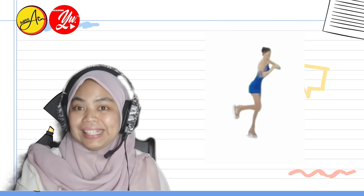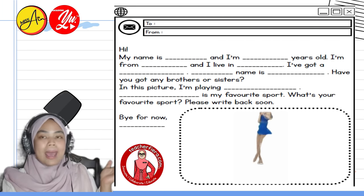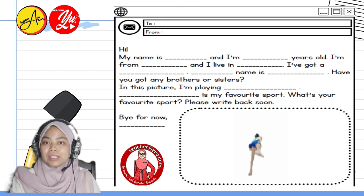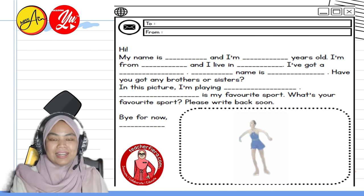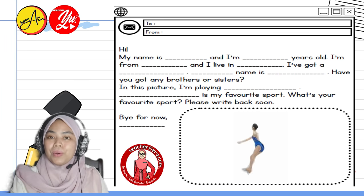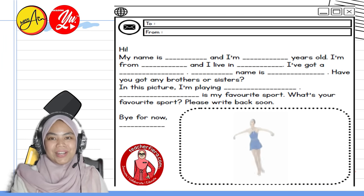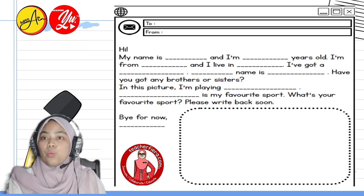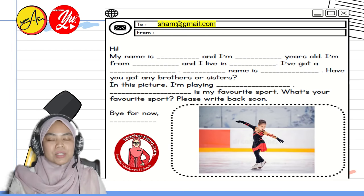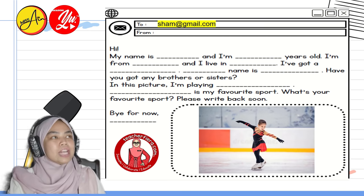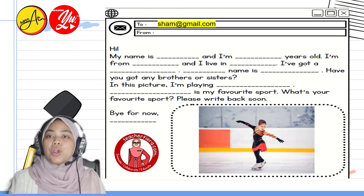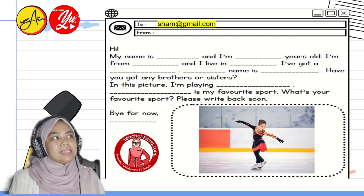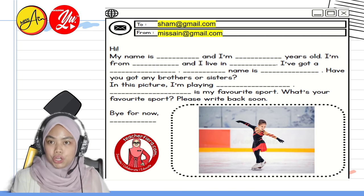Let's choose one favourite sport to talk about. Let's talk about ice skating, shall we? This is the template we are going to use. It can serve as your reference — just fill in the blanks with your own words. For 'To,' let's write sham@gmail.com. For 'From,' put in your own email address — let's say missain@gmail.com.